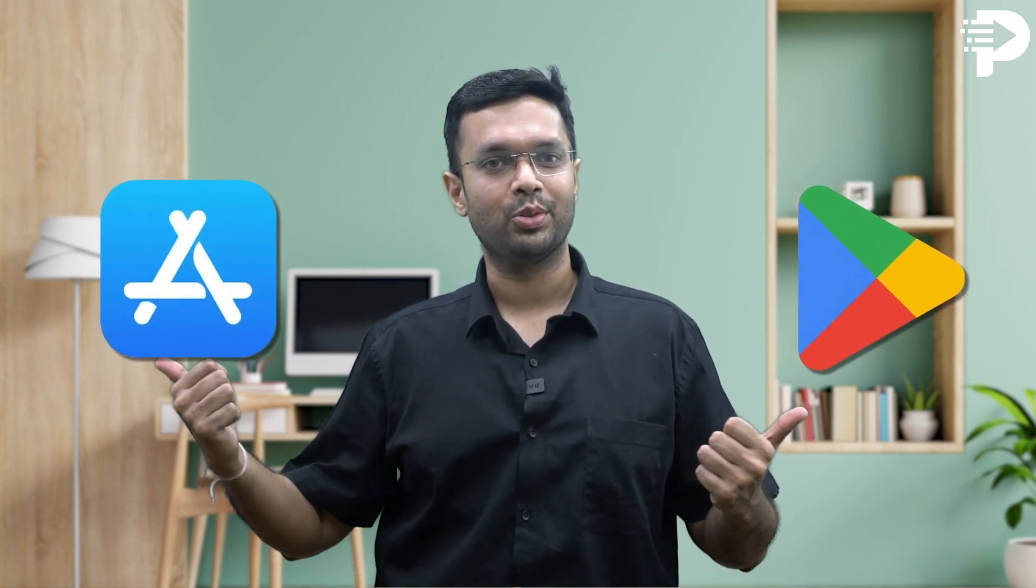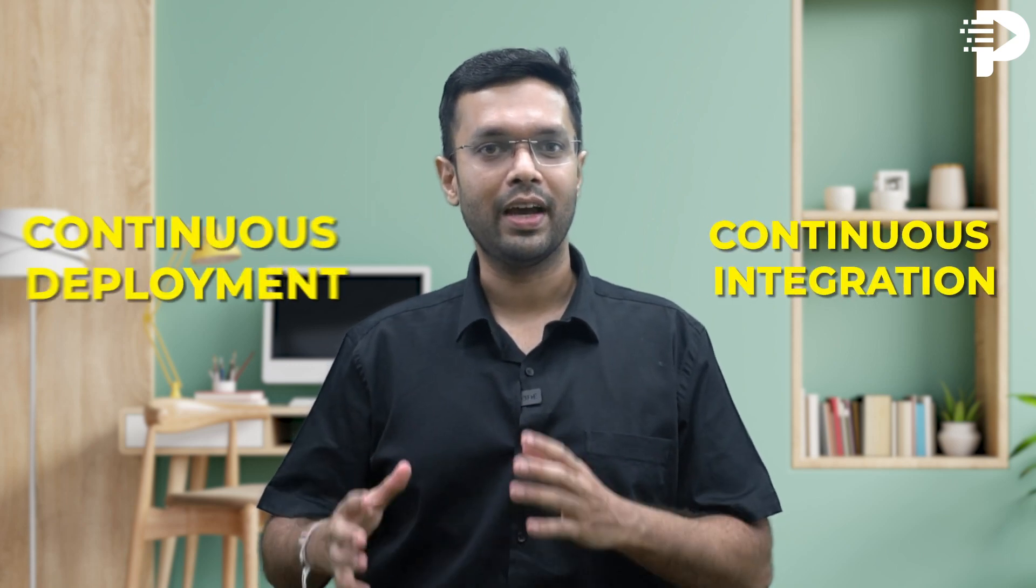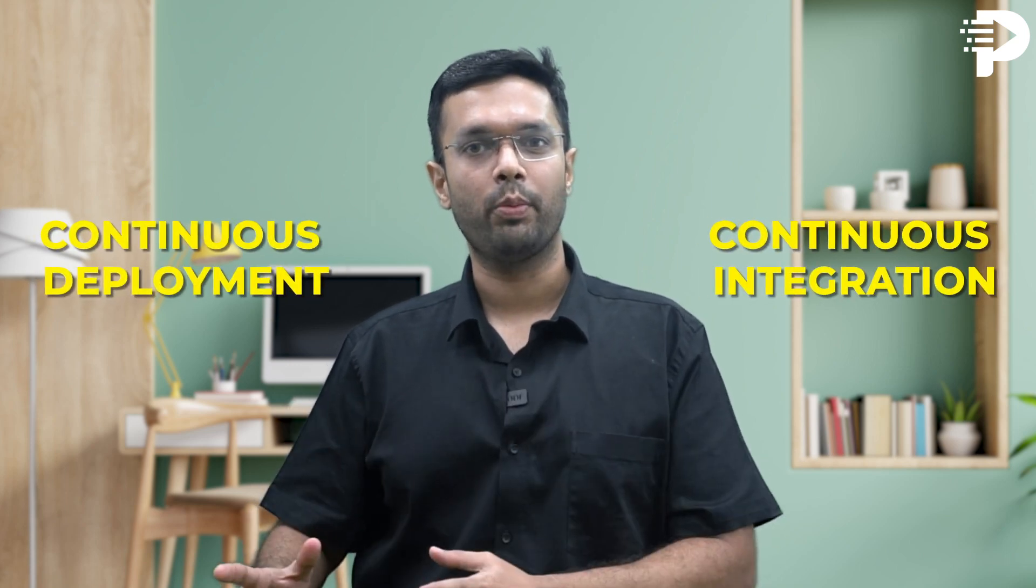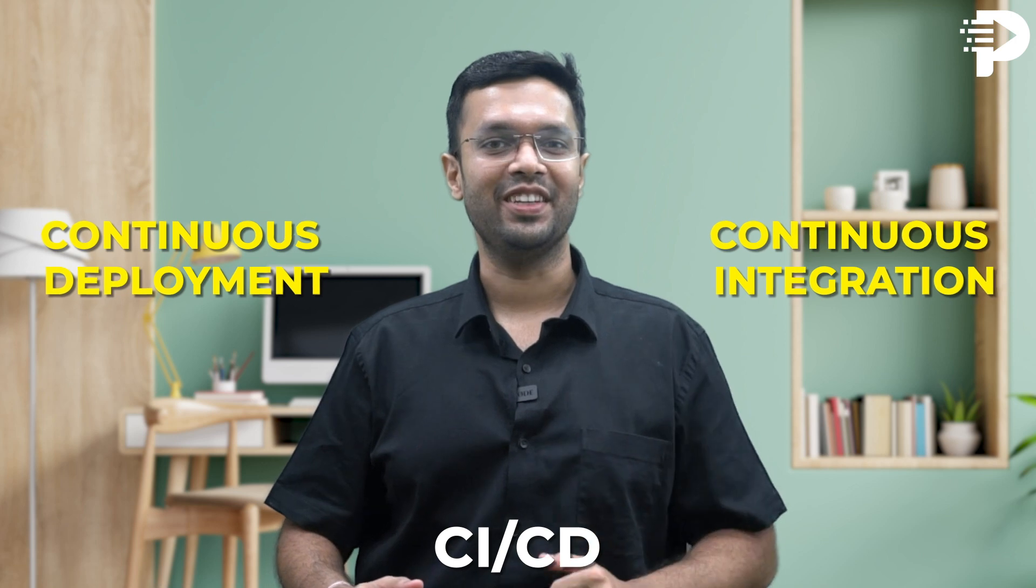Are you tired of manually deploying your Flutter apps to Play Store and Apple App Store? Do you dream of a smoother, more automated process? Well, in this video we'll be diving deep into the world of Flutter continuous integration and continuous deployment, also known as CI/CD.